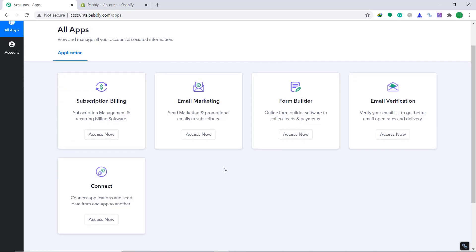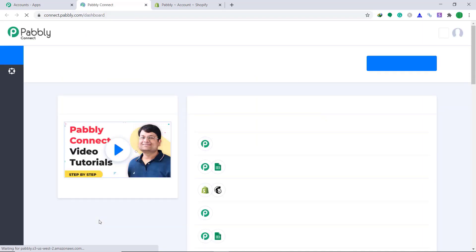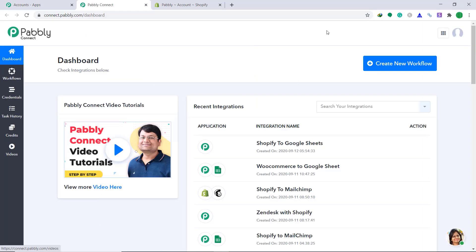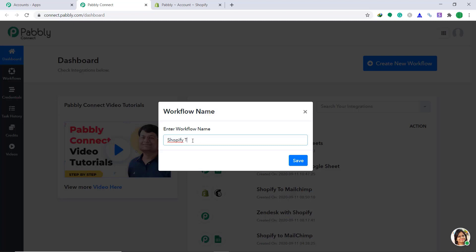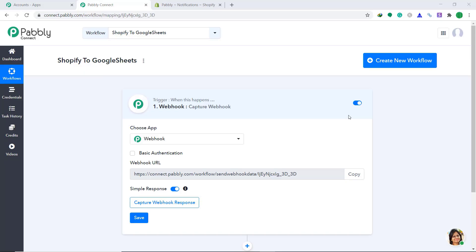Here, bring your attention to the connect part. Then click on access now. In the right corner, you will find create new workflow. Click it. A dialog box has appeared in front of you. It's asking you to give it a name. I'm going to give it as Shopify to Google Sheet. Then click on save.